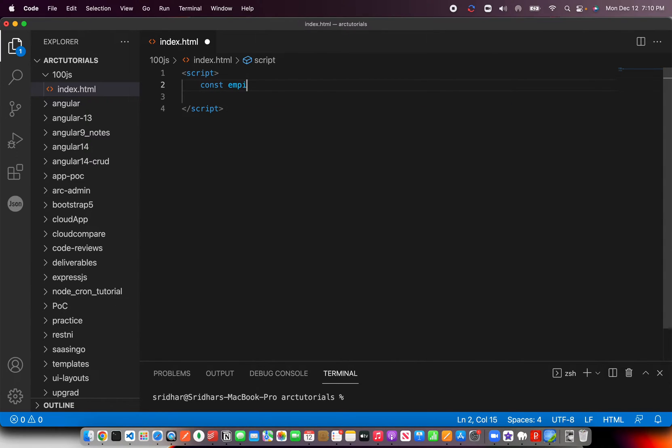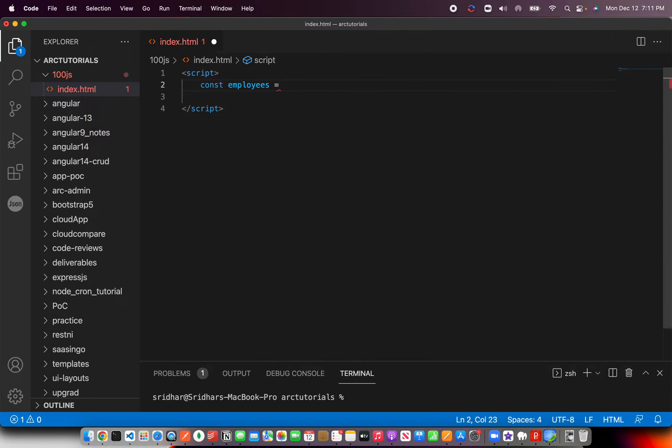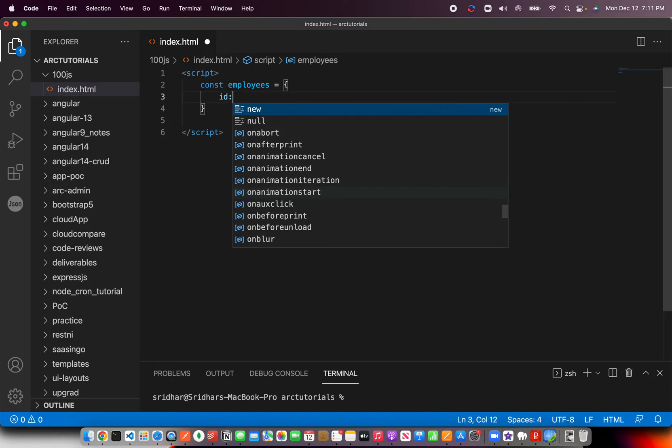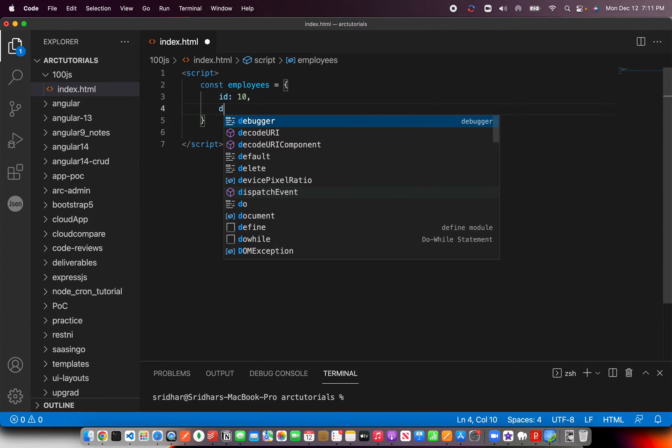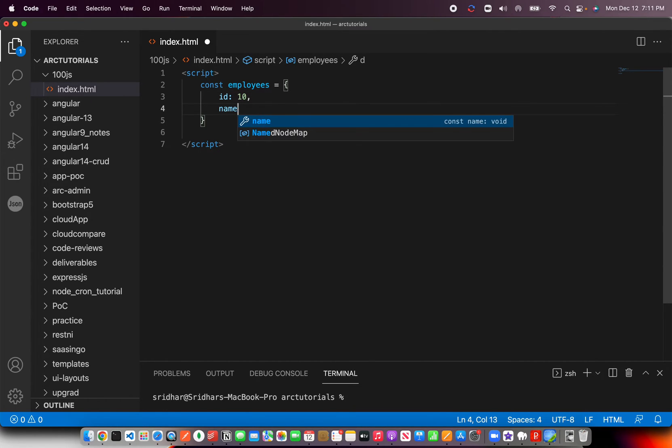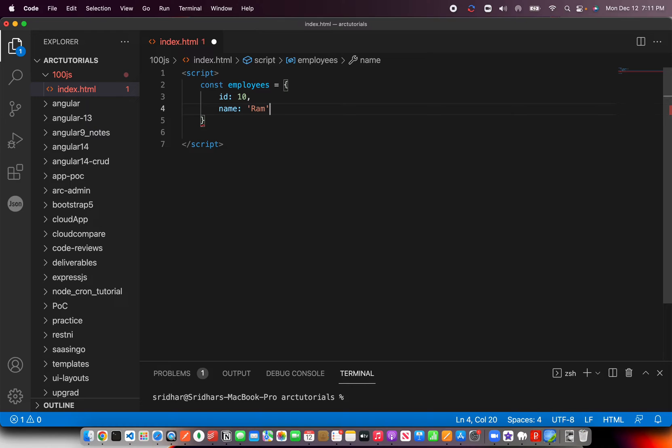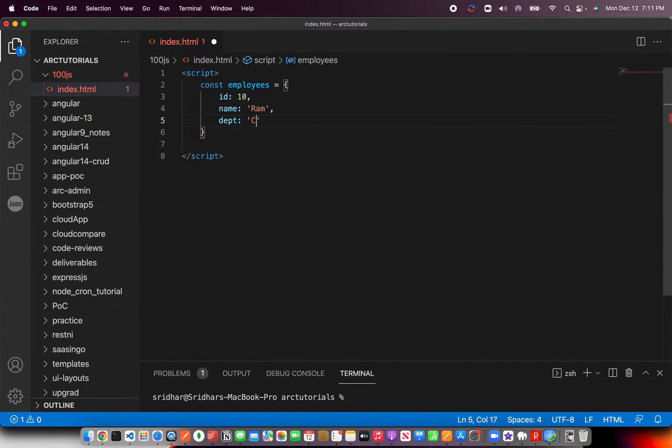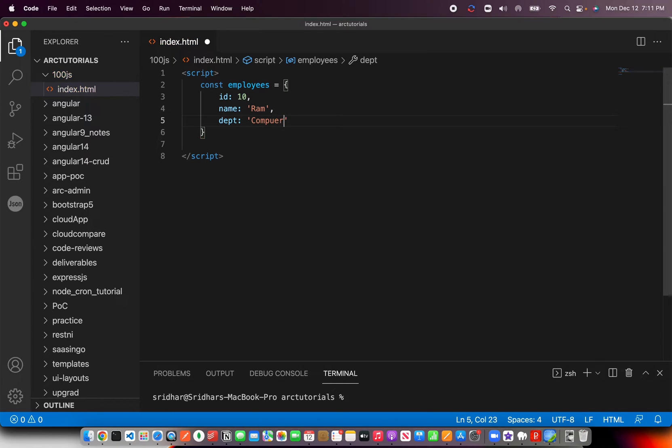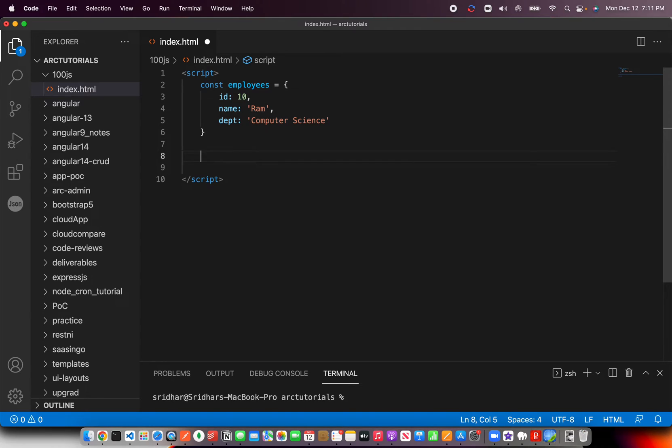Let's create an employee object. We'll give it an ID, a name, and a department. So you create an object—this is an object that is given to you as an input.